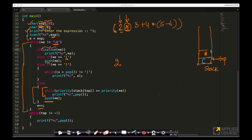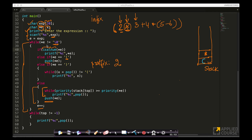We've only printed '2' so far. The loop continues. '3' is alphanumeric, so simply print '3'. Then we reach '+'. Plus is not alphanumeric, not an open brace, not a closed brace — we enter the operator case.